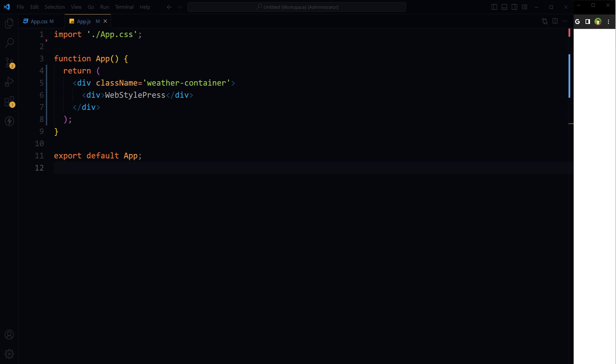Welcome to Web Stalrus. We created a weather app using HTML, CSS, and JavaScript. It's simple and can be added to your portfolio. Some viewers requested a React.js version, so here it is. Create a React app using whatever mechanism you use.